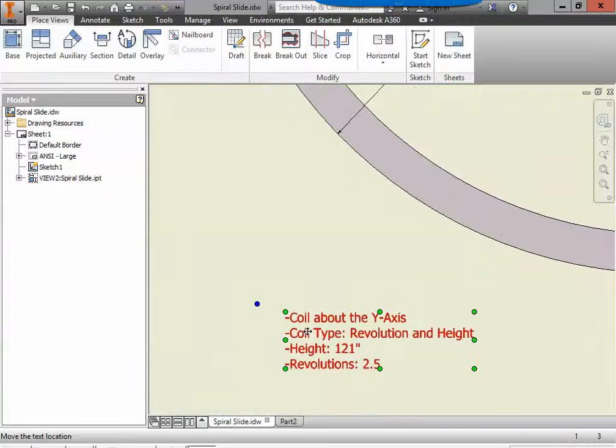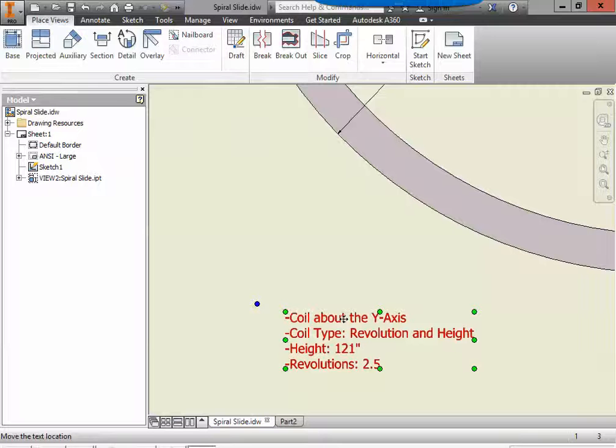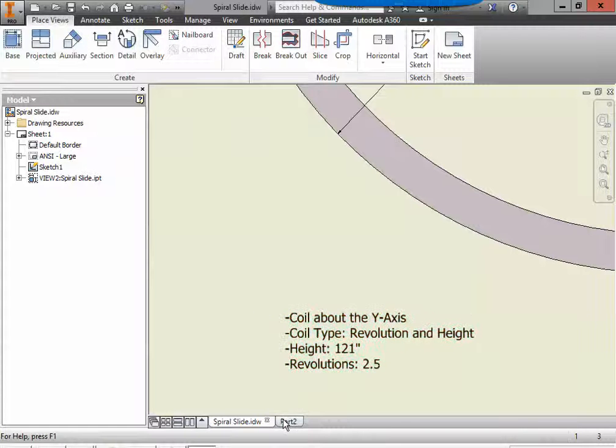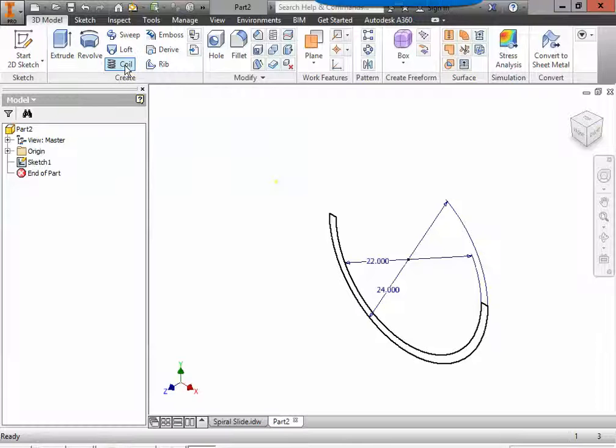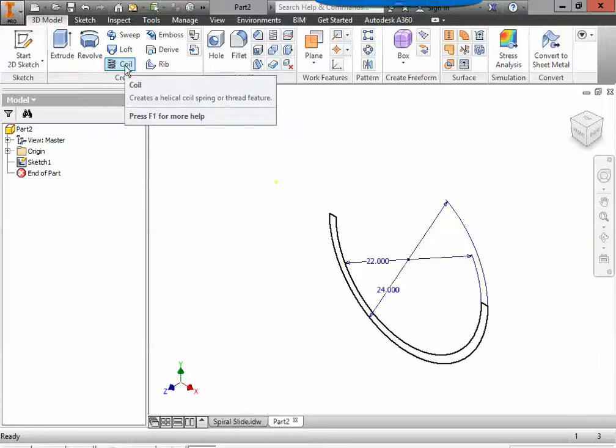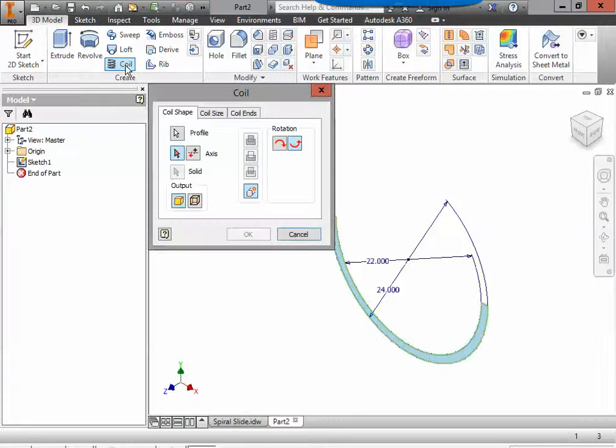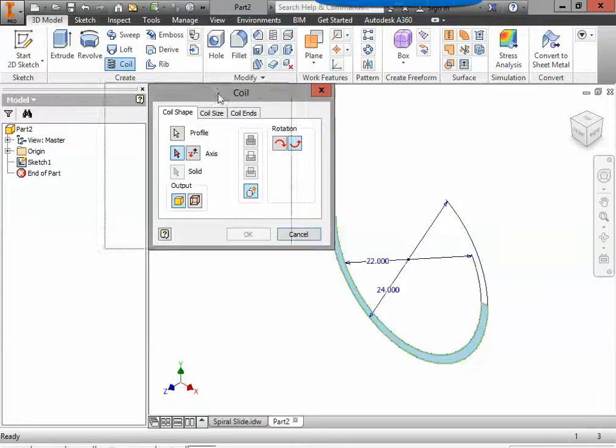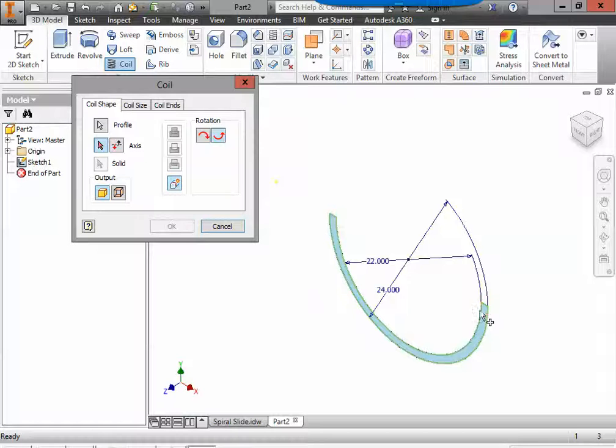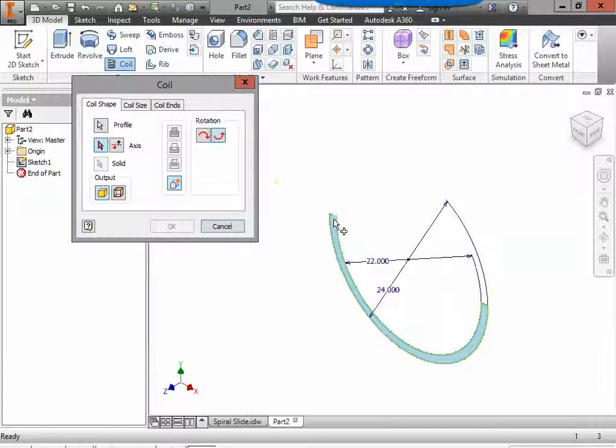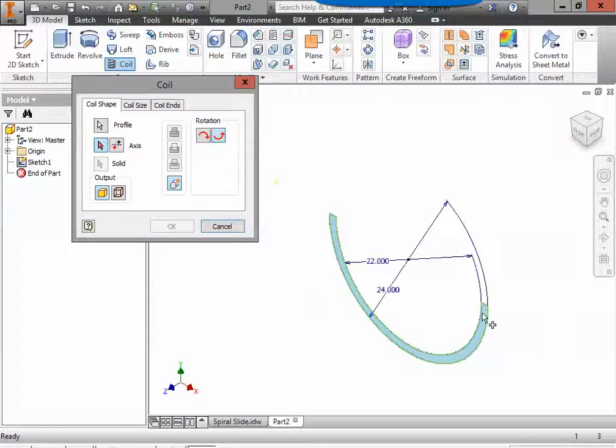So in here it's telling us to coil about the y-axis. So let's go do that. Up top by extrude you're going to see a function called coil. If you created this correctly and it is a closed shape it should automatically select it for you and it's going to turn blue.